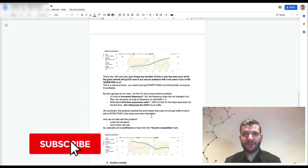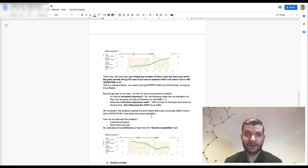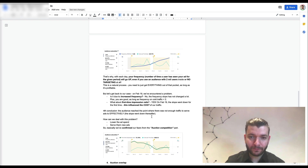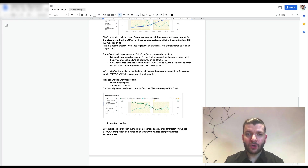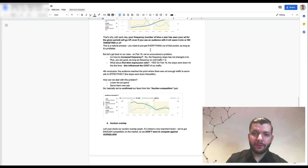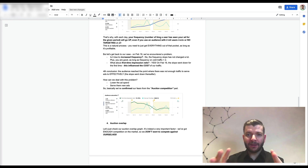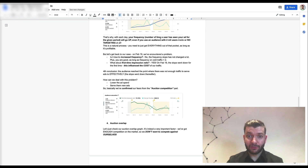That's why you have to refresh creatives or make adjustments to your asset. If you want the most consistent setup, no targeting at all is probably the best option. This is a natural process — you get everything out of the pocket as long as it's profitable, then you need to adjust something to get more of that audience. You go in cycles with any audience on Facebook.